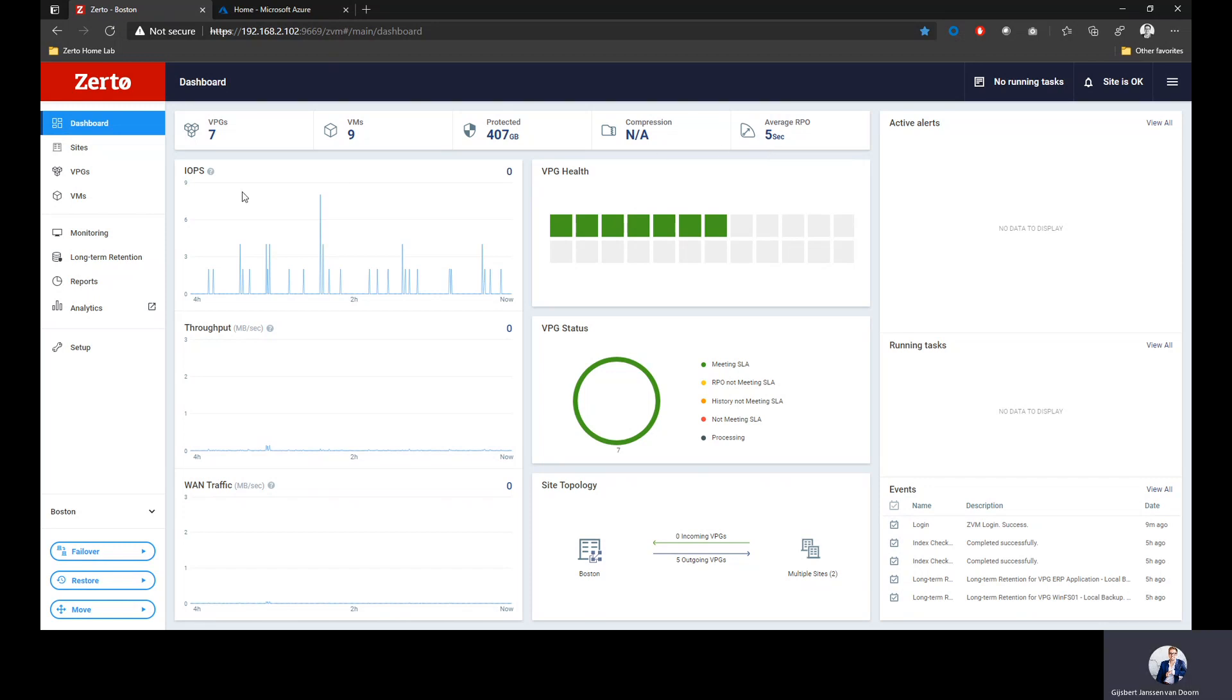I can see some real-life statistics of what is the current change rate I'm protecting, what's the throughput I'm processing, and what is the WAN traffic or the amount of traffic I'm sending to my remote location.